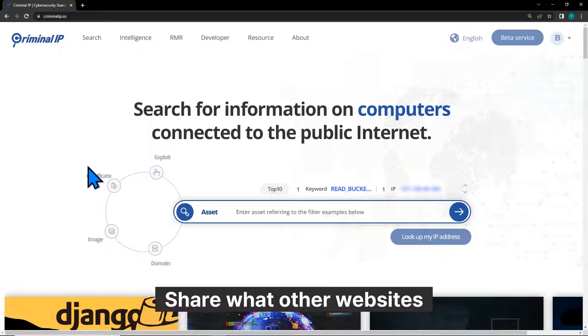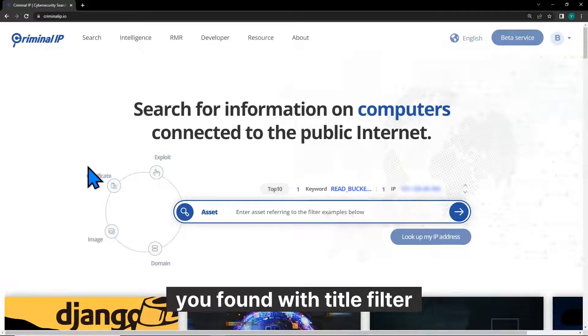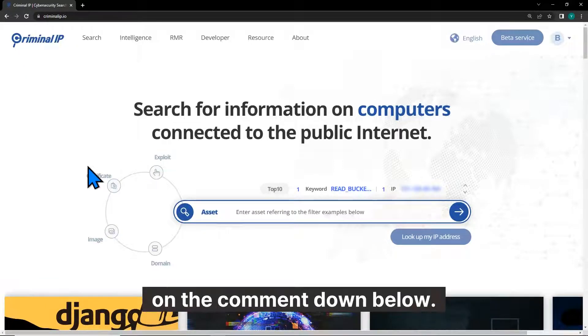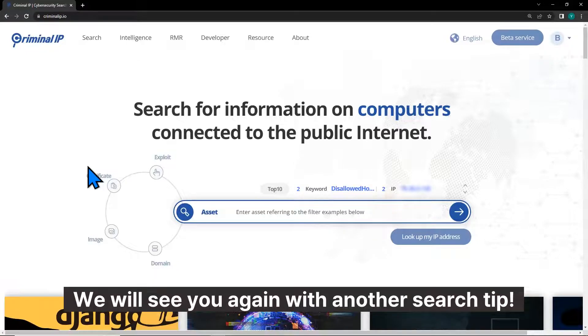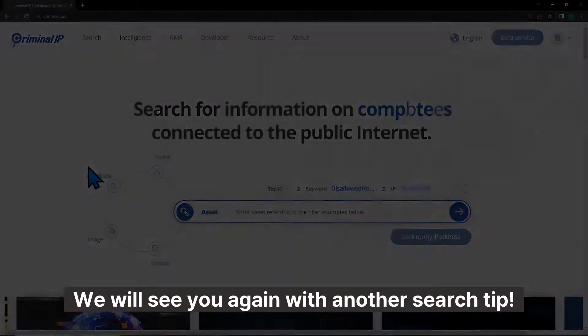Share what other websites you found with TidalFilter in the comments down below. We will see you again with another search tip.